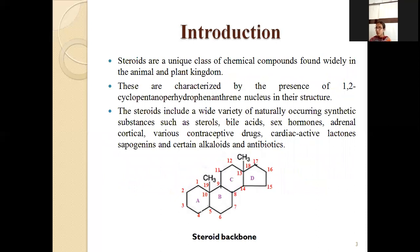Steroids are a unique class of chemical compounds mainly found in animals and plants, characterized by the 1,2-cyclopentano perhydrophenanthrene nucleus. They occur naturally and synthetically as contraceptives, sex hormones, adrenal cortical steroids, bile acids, cardiovascular lactones, certain alkaloids, and antibiotics.